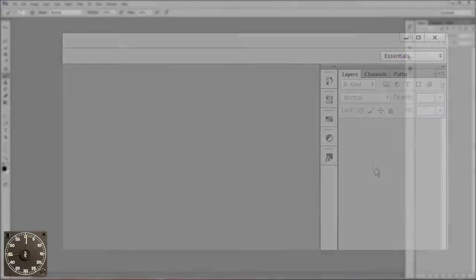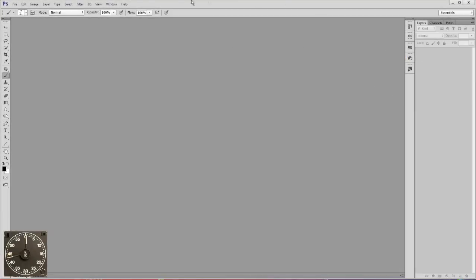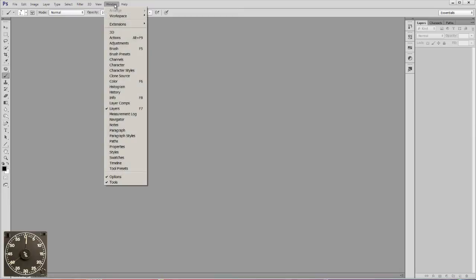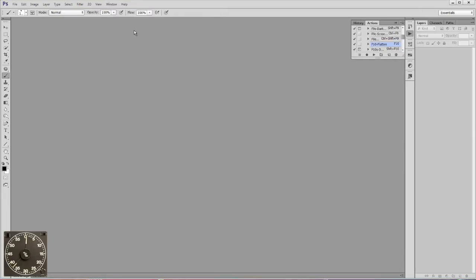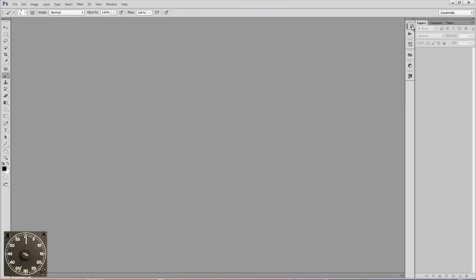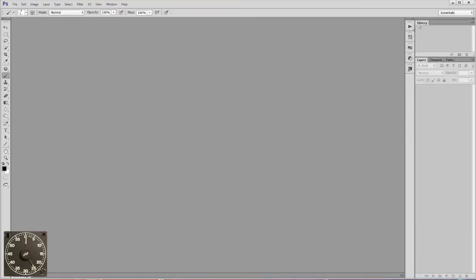Now I like layers, channels, paths, but I also want to have my history and actions. So let's go to Window, Actions. History and Actions are both there, so what I want to do is drag History up here. Now if I drop it there, see how the blue goes all the way around? It'll dock it with it. I want to move it up just a little bit, so there's just a blue line, and it will make a new panel.